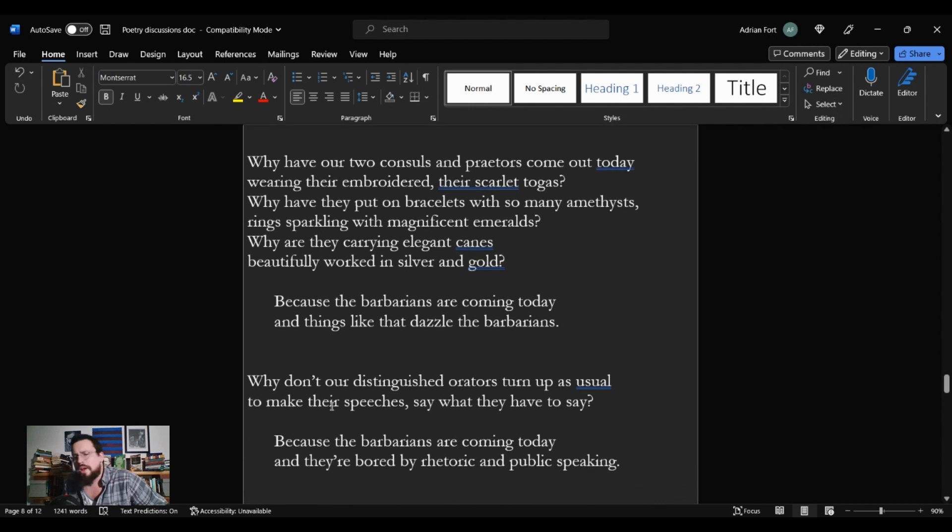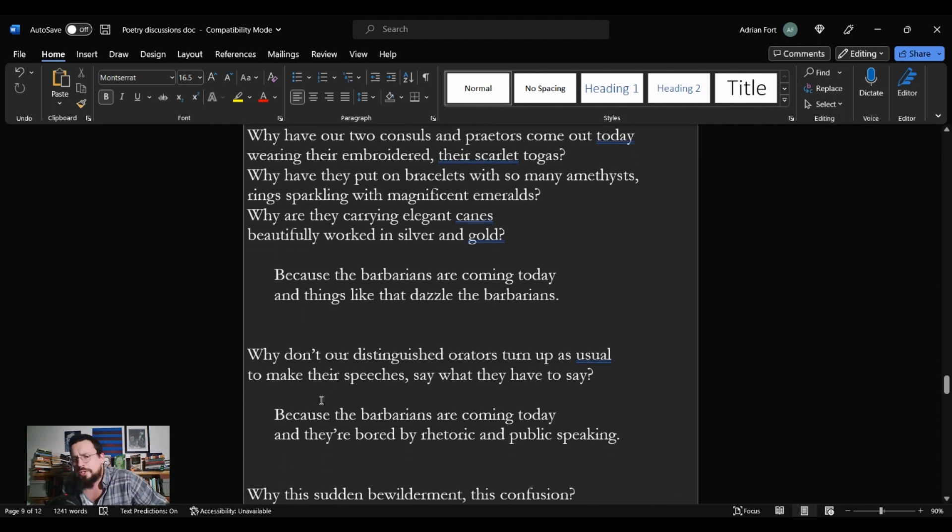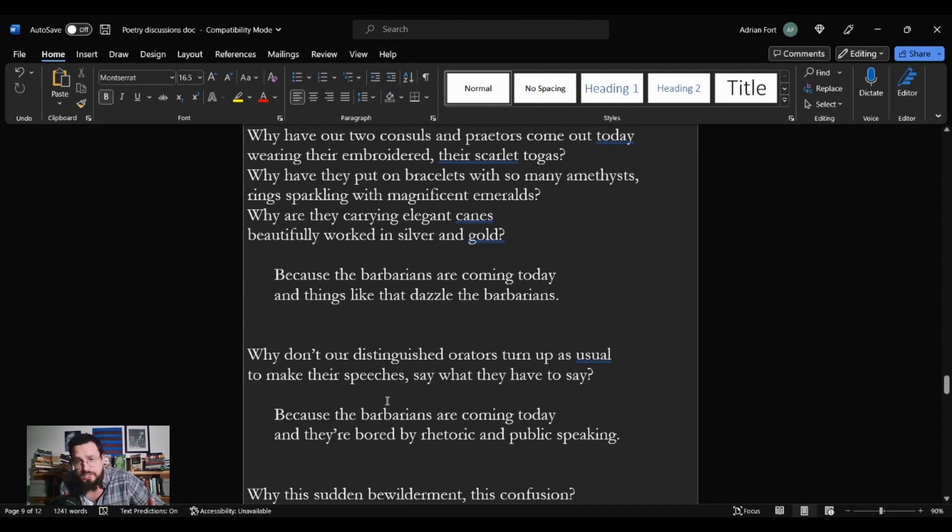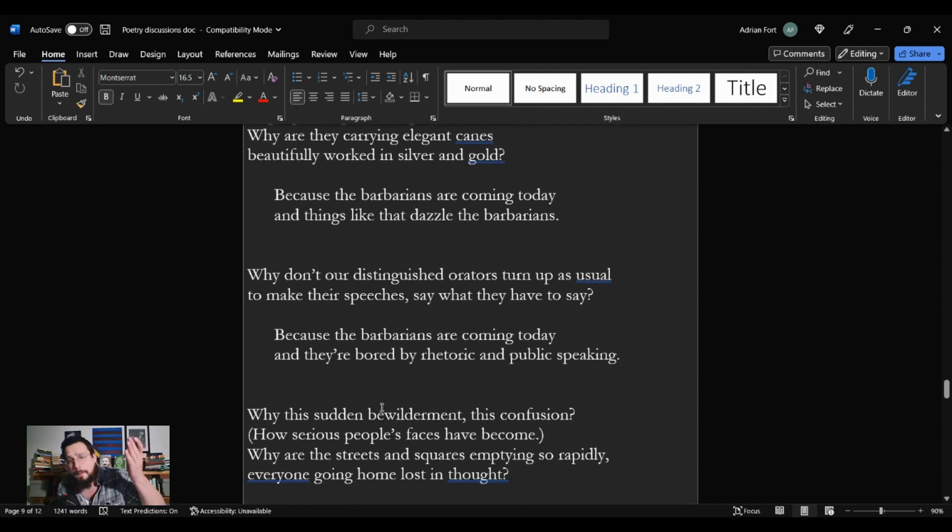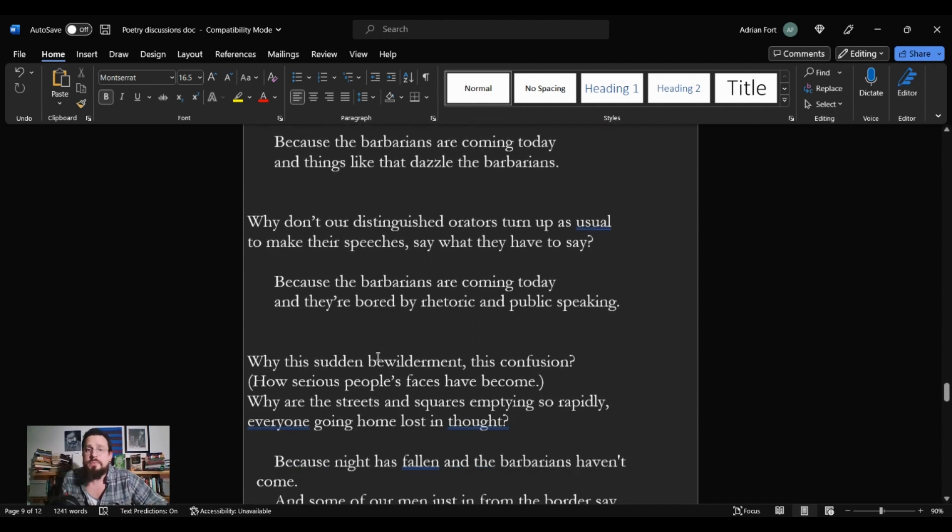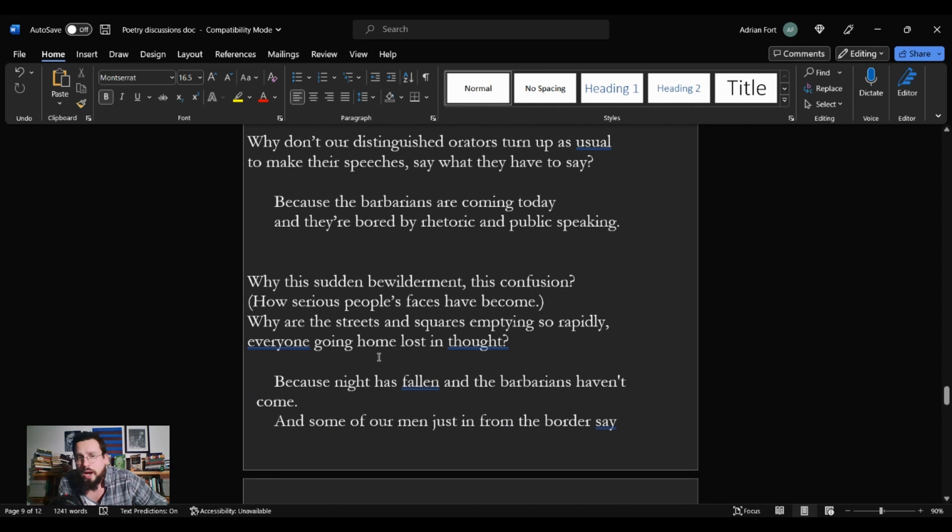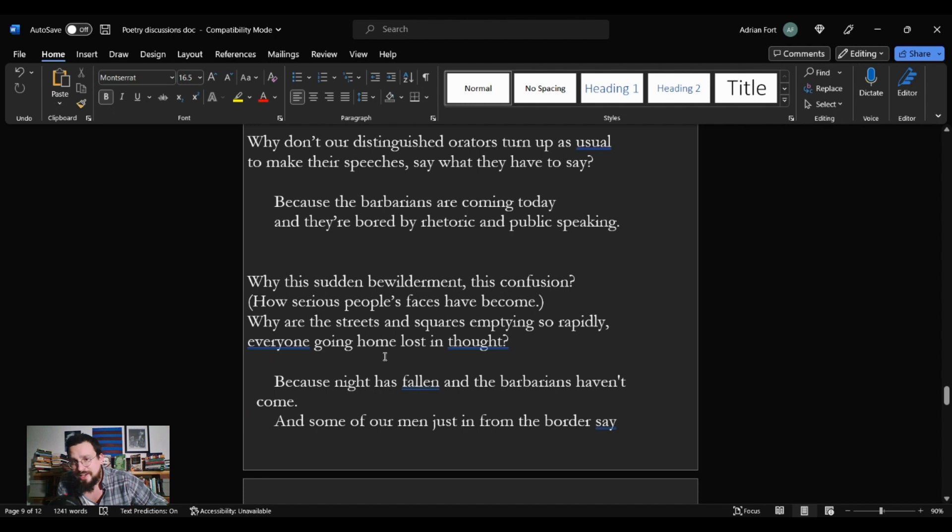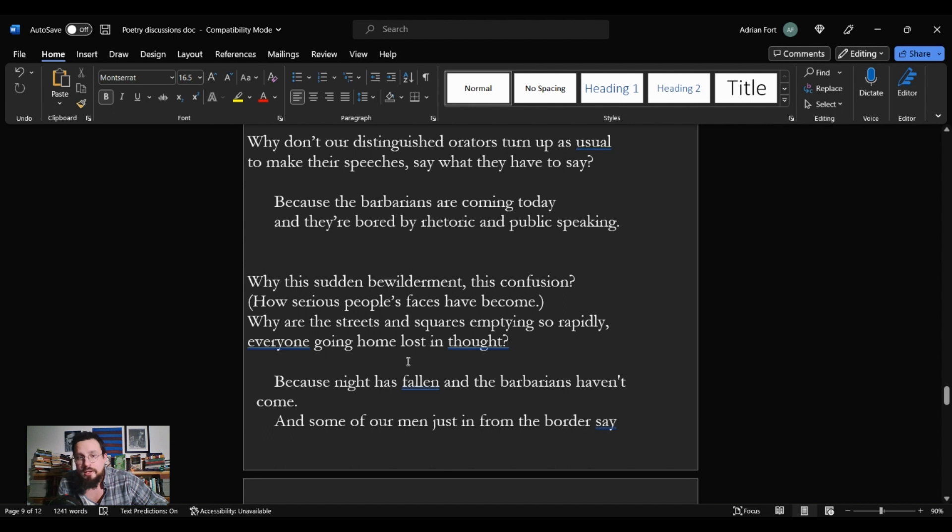Why don't our distinguished orators turn up as usual to make their speeches, say what they have to say? Because the Barbarians are coming today, and they're bored by rhetoric and public speaking. Why this sudden bewilderment, this confusion, how serious people's faces have become? Why are the streets and squares emptying so rapidly? Everyone is going home lost in thought?